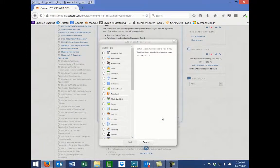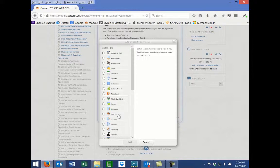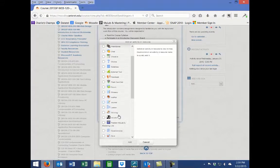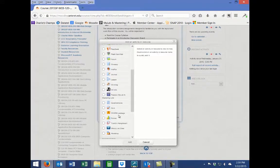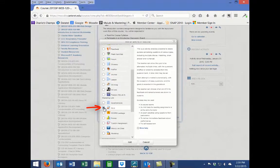In the pop-up window, scroll down under Activities and select Quiz. Then select the Add button at the bottom of the pop-up window.